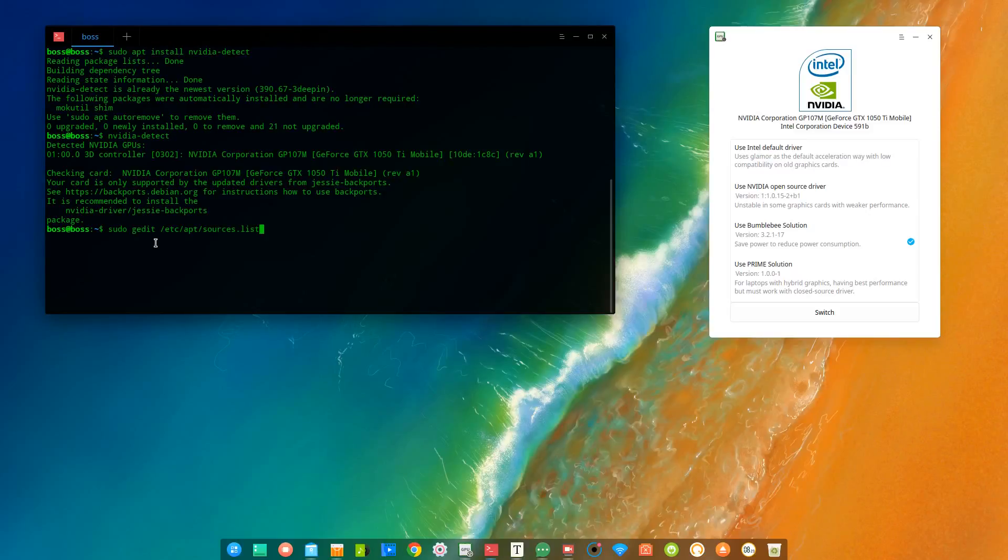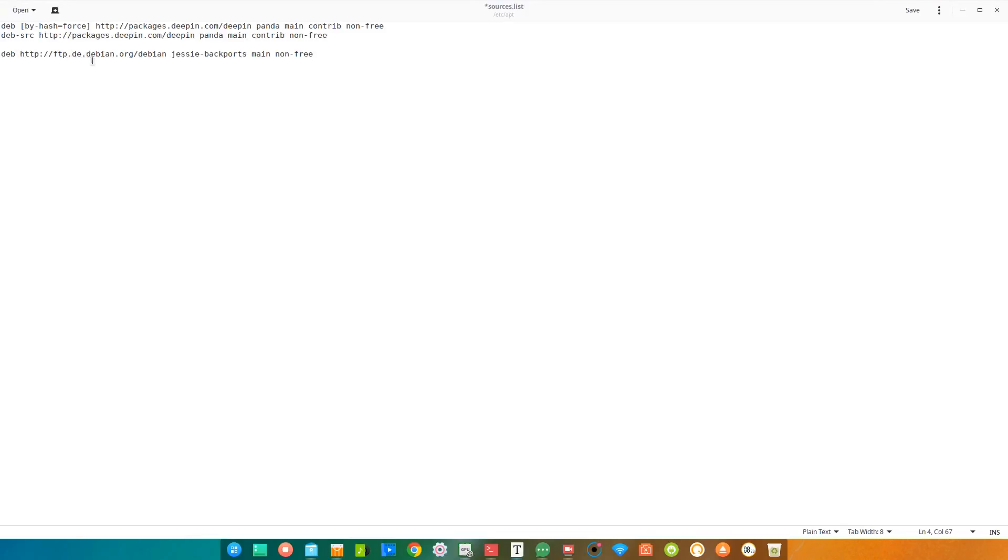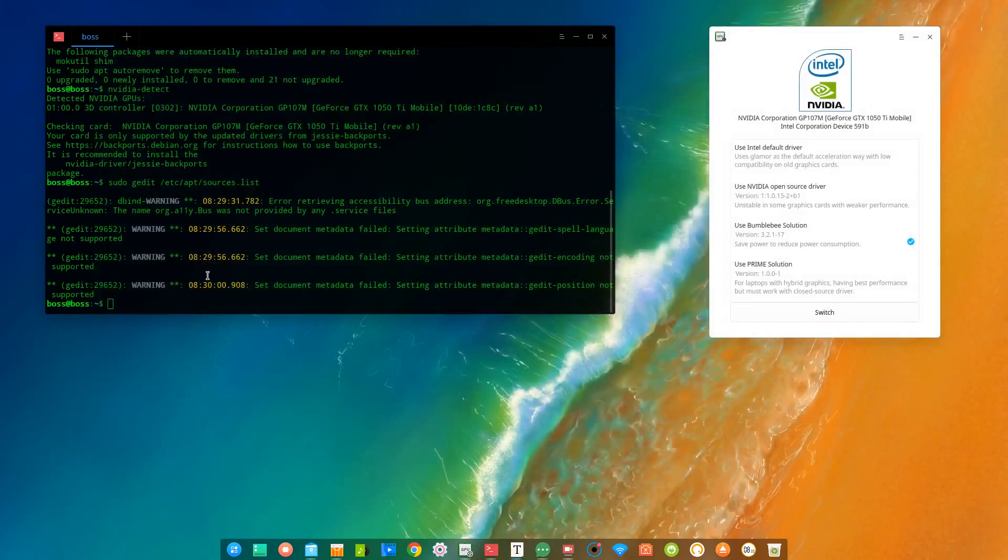So we type sudo gedit /etc/apt/sources.list. I'll put this in the description, so all you have to do is just follow the step. Hit enter. Now we are in the sources list, and we're going to add this. And I'll also put this in the description. So add this deb ftp.debian. I'll spare you guys the details. So we are installing the Nvidia from jessie-backports. After we do that, we close it, and update the PC. Sudo apt update.